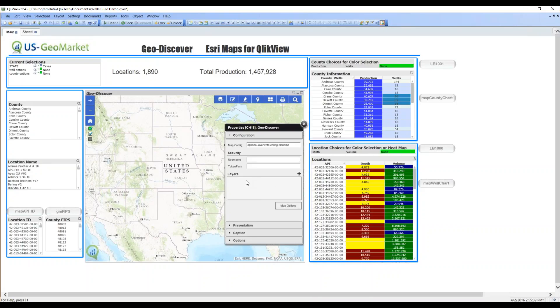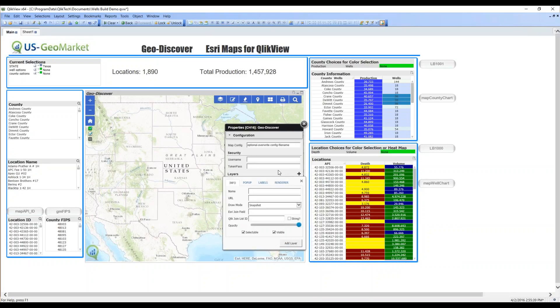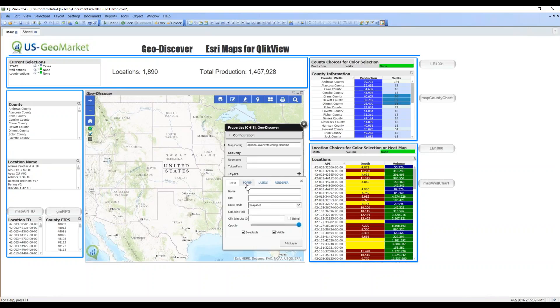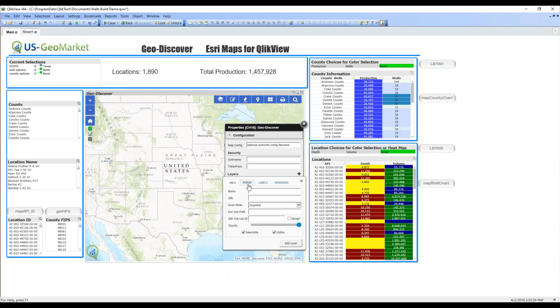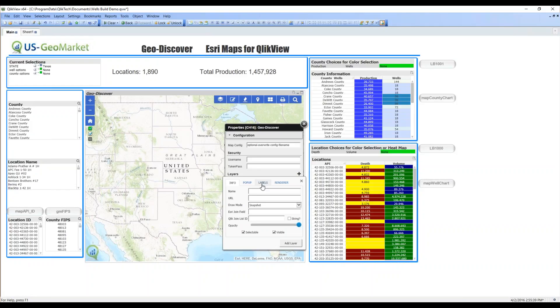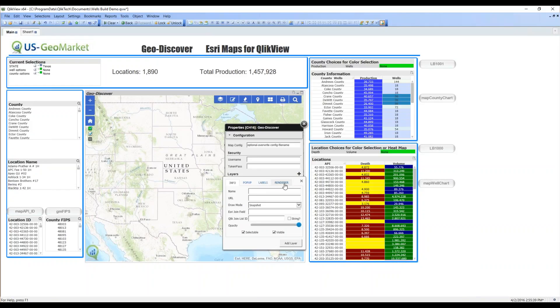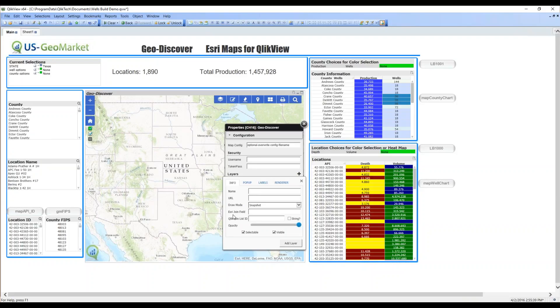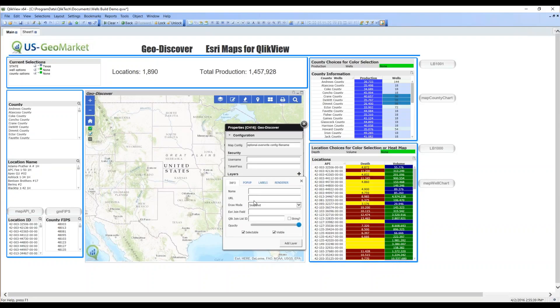This map has no layers yet. So let's hit the plus sign and add a layer. There are four areas you have to configure. Some of them are optional, but you configure the basic information of the layer, the pop-up information if you want to have a pop-up, labels across your points or your polygons, and the renderer - the colors that go into the point or polygon. Only info is required. The rest are optional, but we will fill them in here.